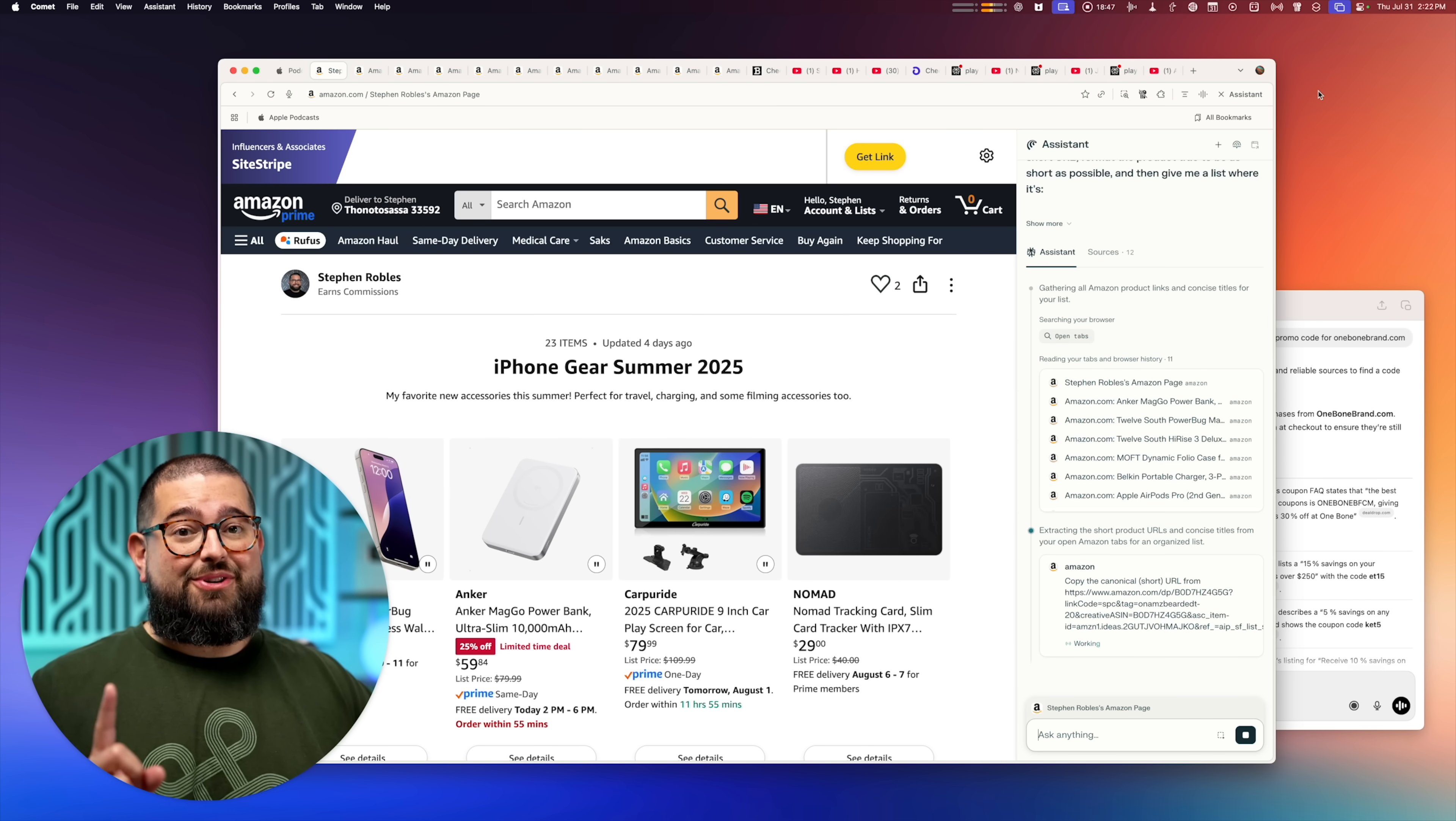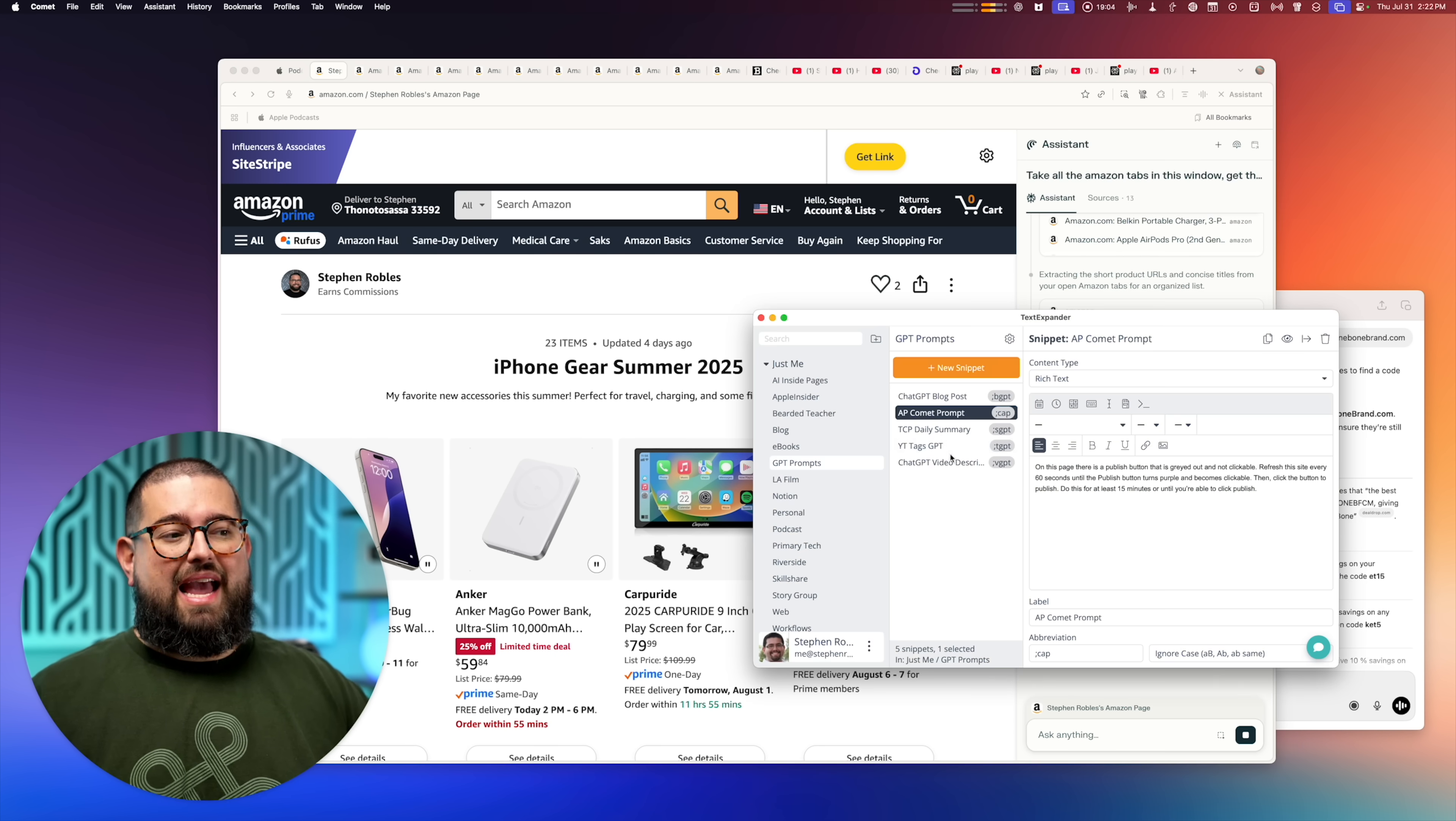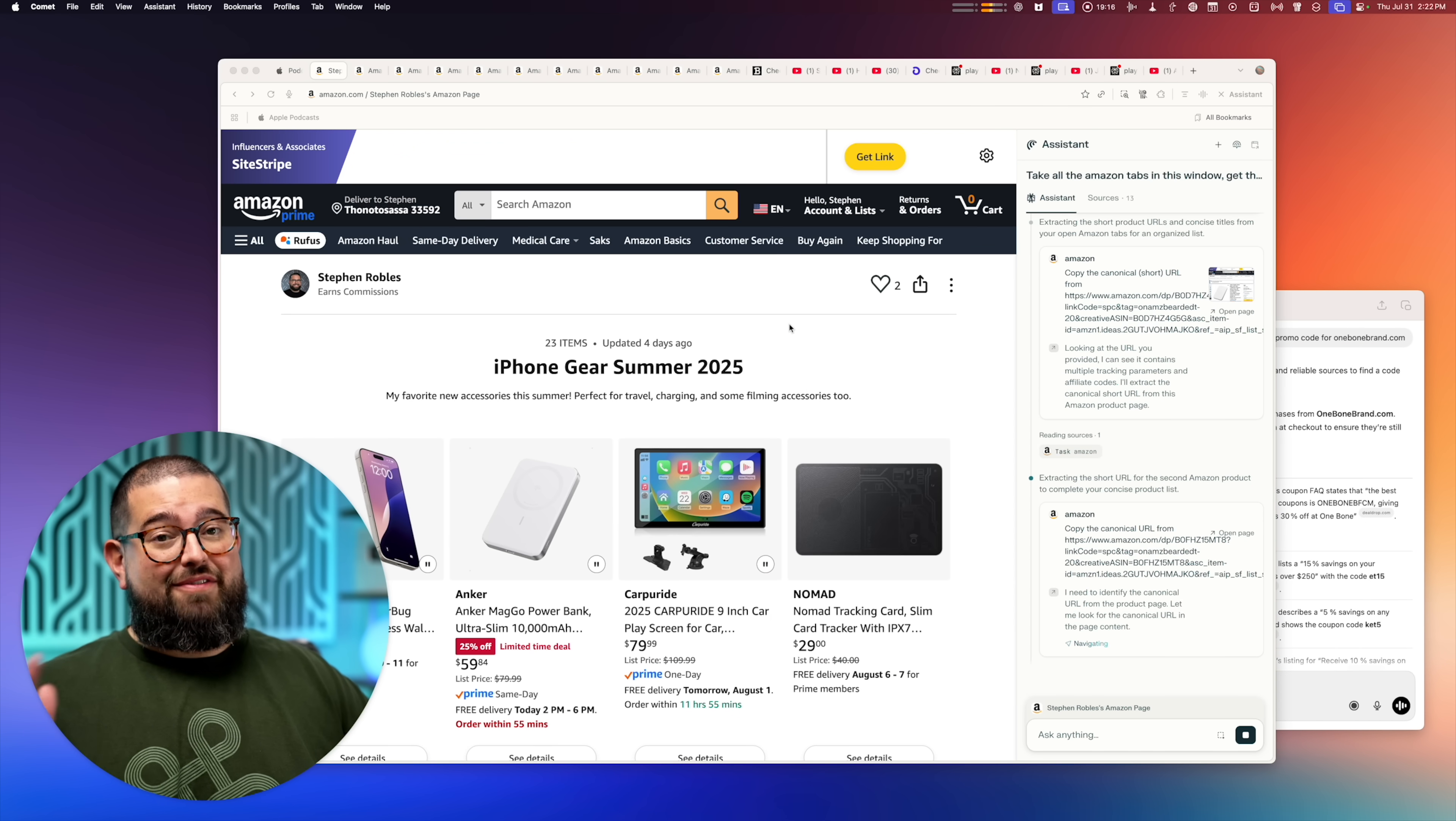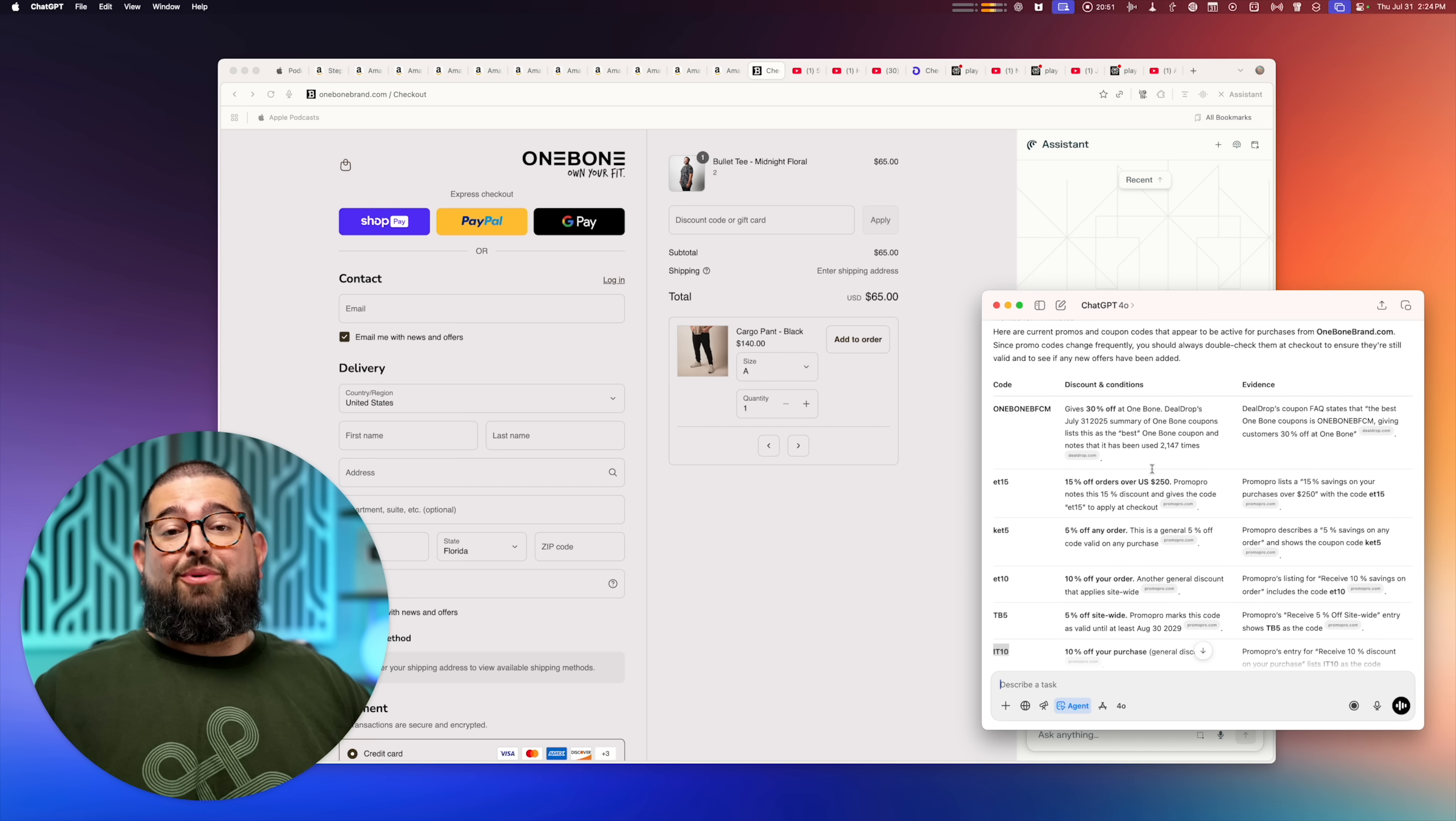But side note, an incredible utility now that I'm using more AI browsers and prompts. Text Expander is invaluable. I have a whole list here of prompts now that I'm using with both Comet and ChatGPT. And it's nice to just be able to do a little string of text and then the prompts fully expand and I'm good to go. If you've never used Text Expander or just the keyboard shortcuts built into Mac, highly recommend trying it with prompts.